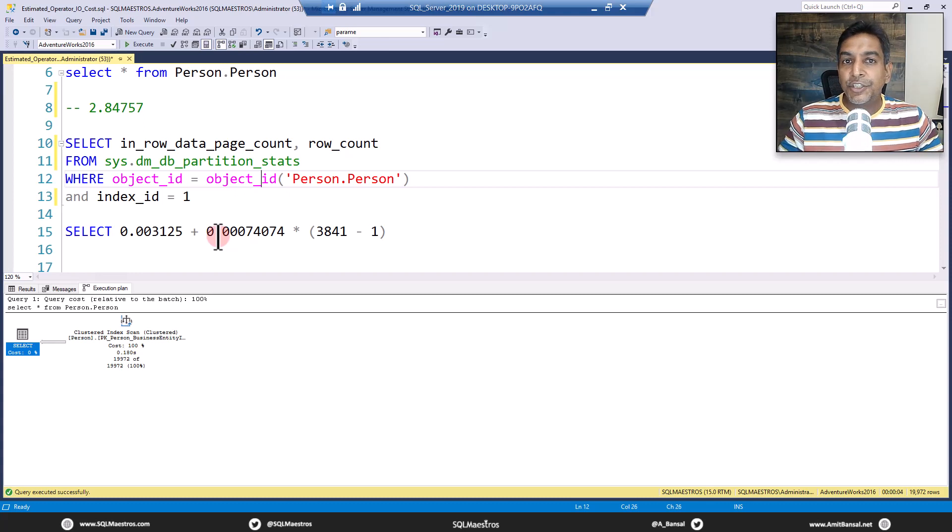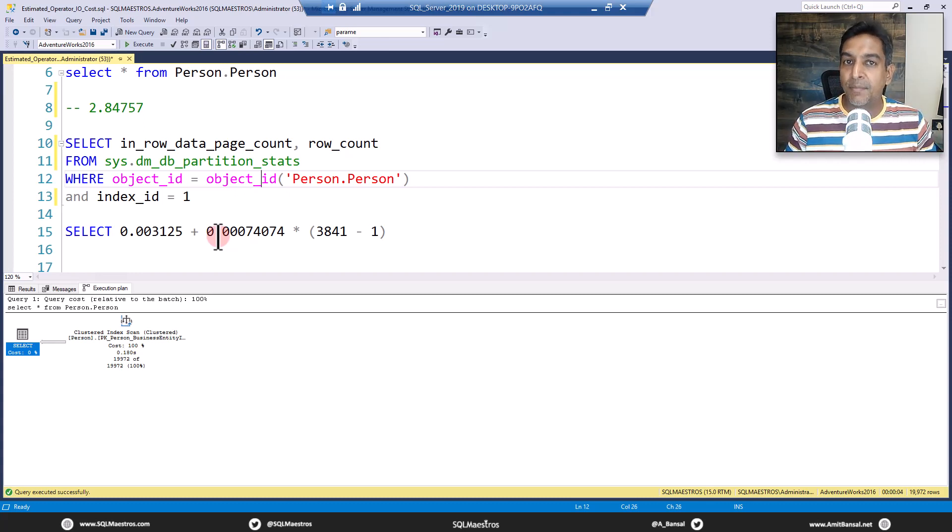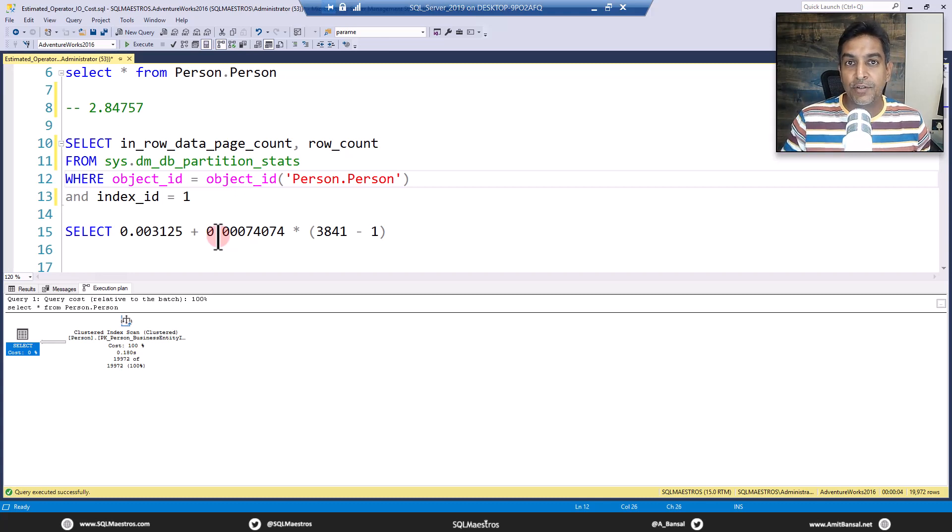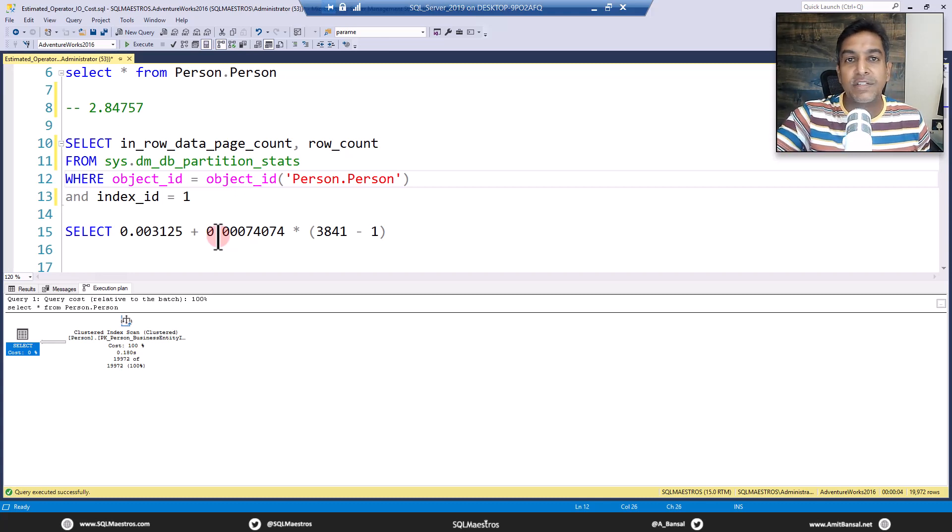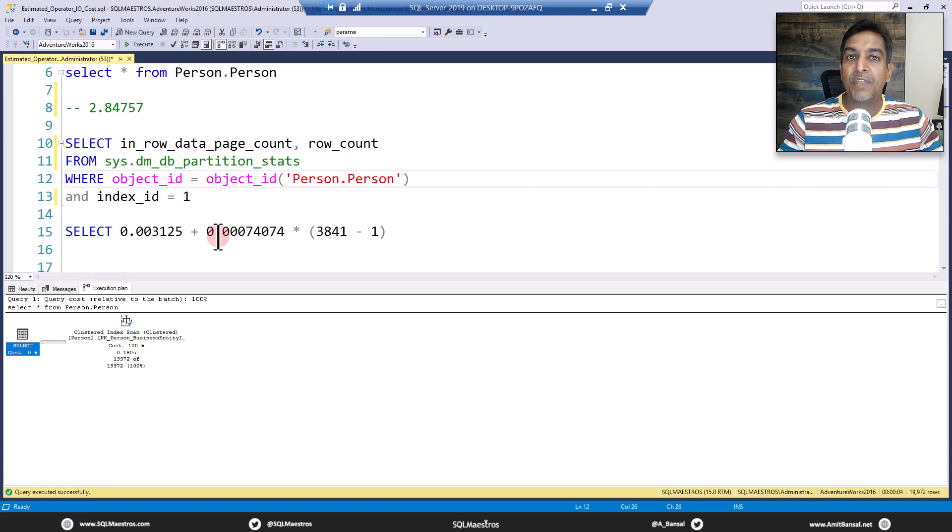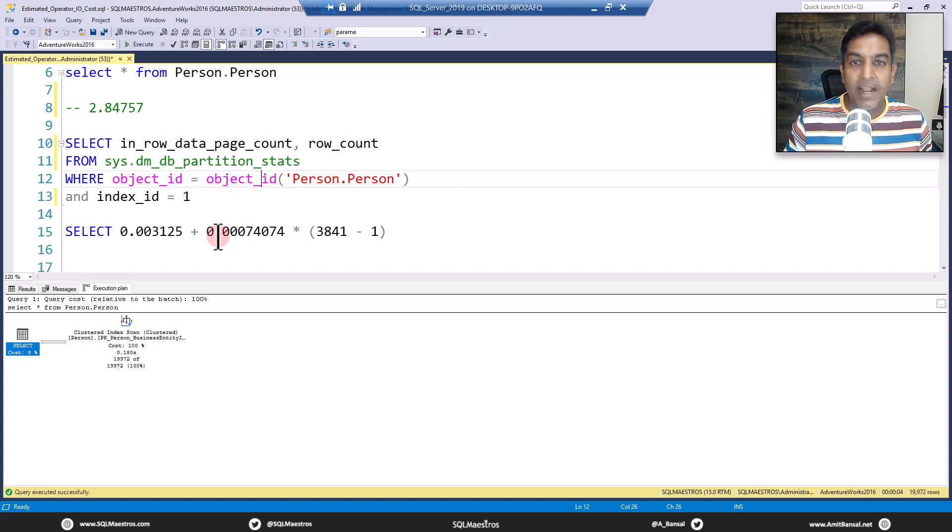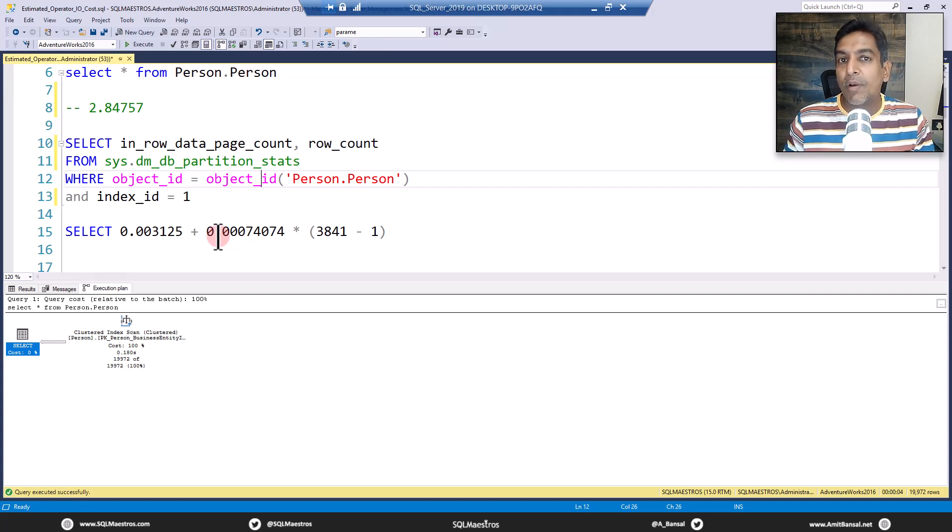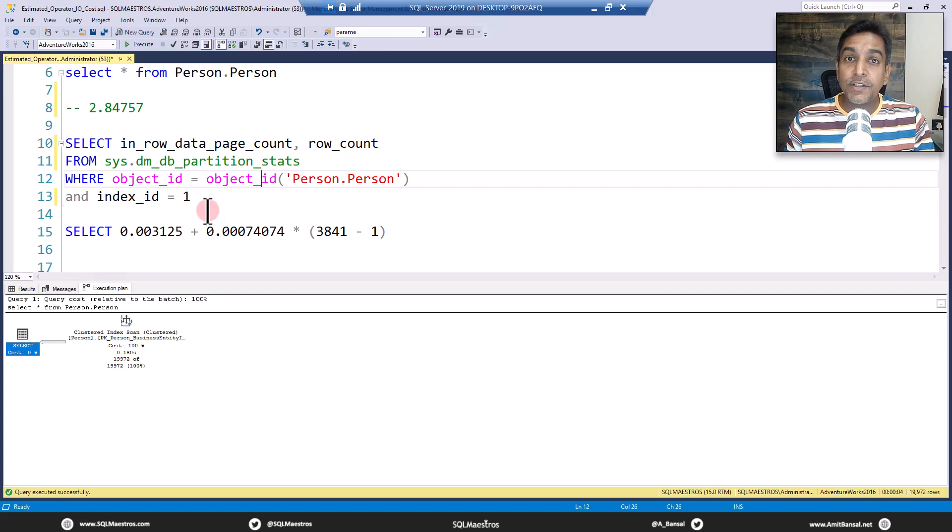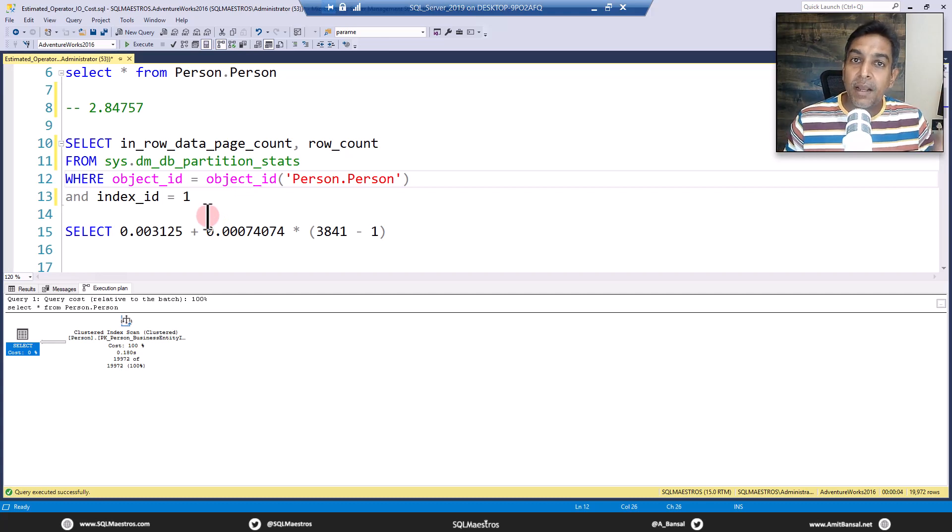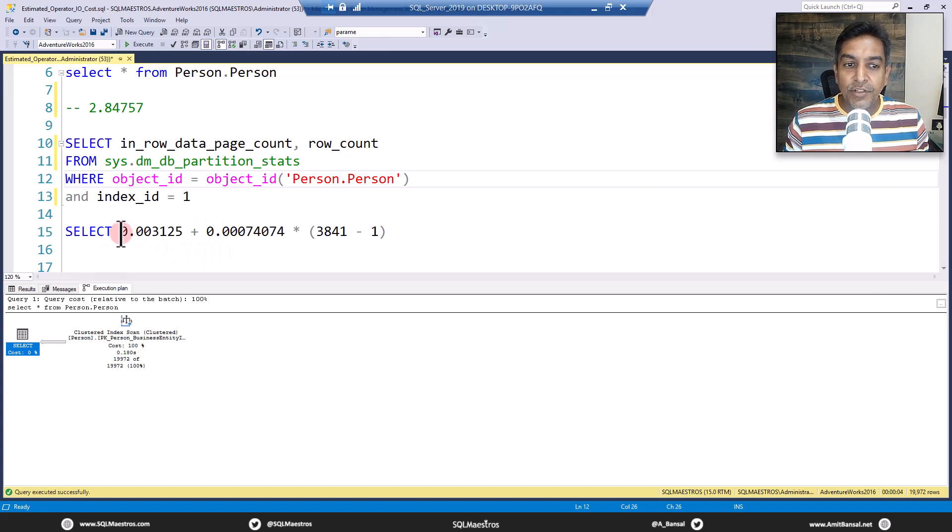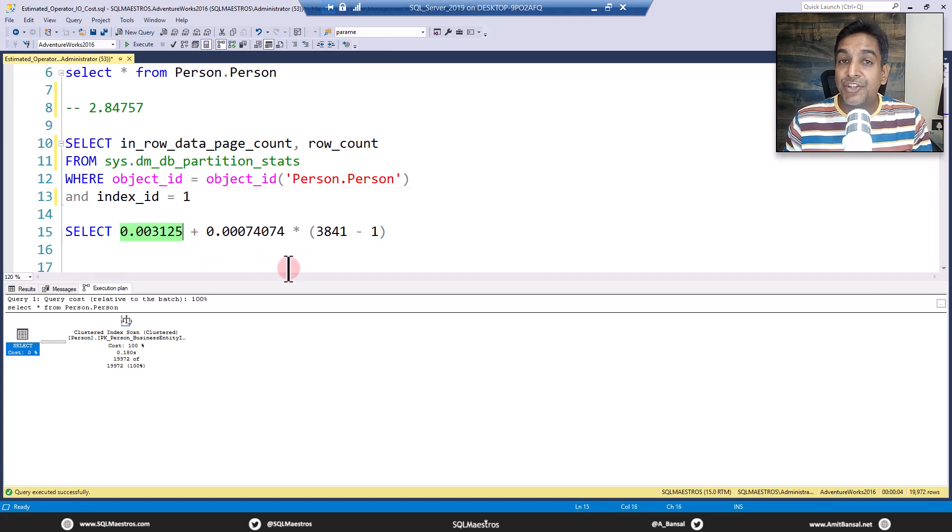Back in the days all these costs that you are seeing like IO cost and CPU cost used to be the number of seconds, like the estimated number of seconds to access the data. But now in many recent versions of SQL Server, I mean from the last many years, this unit of measurement in terms of time is gone. It is just a number, there is no unit of measurement. So all this number 2.847557 etc there is no unit of measurement, it's just an arbitrary number and that's why it's practically irrelevant at this moment.